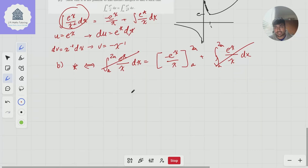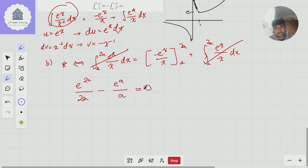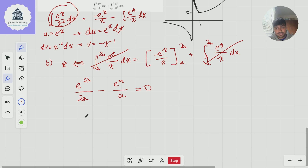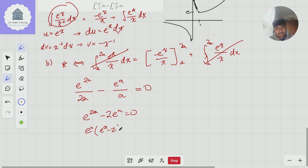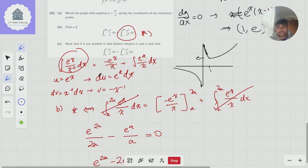This gives us e^(2a)/(2a) − eᵃ/a = 0. Multiplying both sides by 2a gives e^(2a) − 2eᵃ = 0. Factoring out eᵃ: eᵃ(eᵃ − 2) = 0. Since eᵃ ≠ 0, we get eᵃ = 2, and therefore a = ln 2.